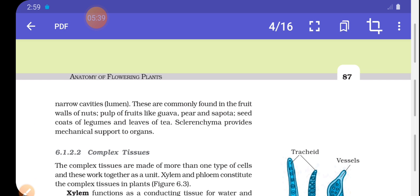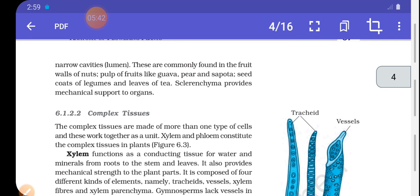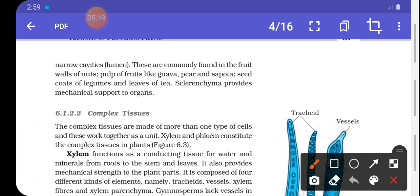Sclereids are commonly found in the fruit wall of nuts, pulp of fruits like guava and pear, seed coat of legumes, and leaves of tea. Sclerenchyma provides mechanical support to organs.